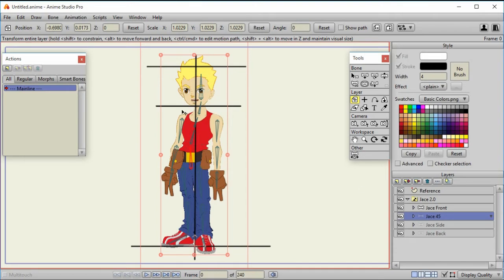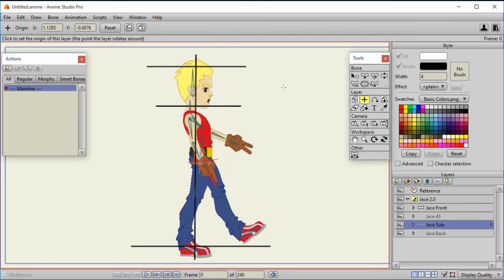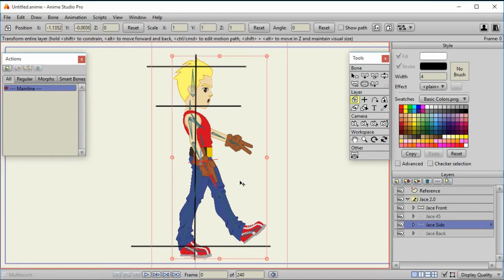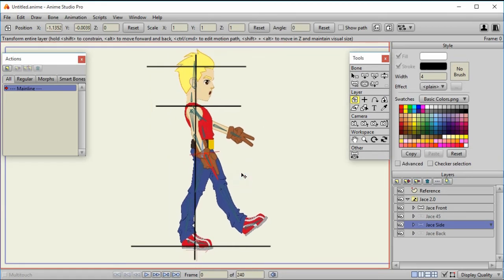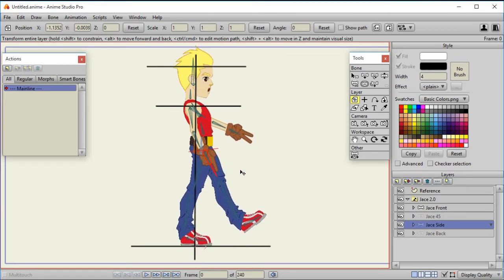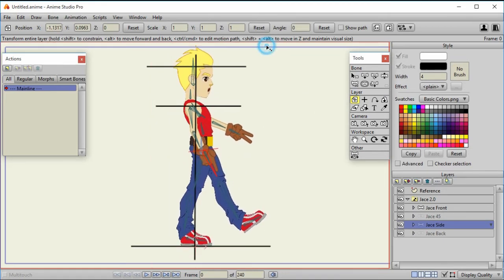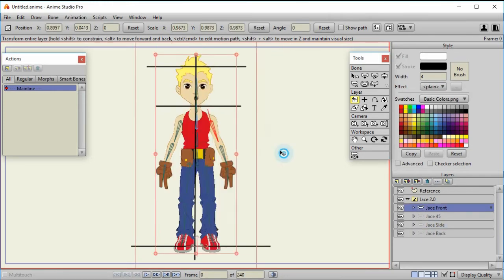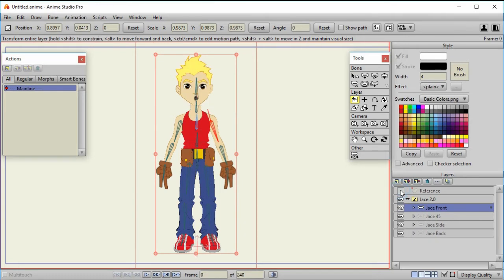And so all I'm going to do is do that same process for the other views. So for example, for the side view, again I'm going to put that center of the origin. I think he's fairly well centered, but I'm going to put it at the bottom of his feet, and now I can translate and resize. Now that I've got everything sized and centered properly, I can turn off that reference layer if I want to, and I'm going to actually create a smart bone now to control these layers.